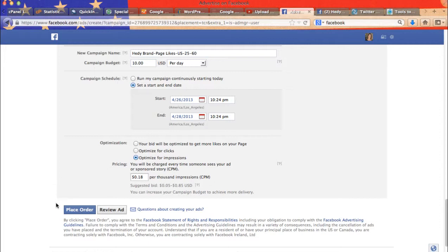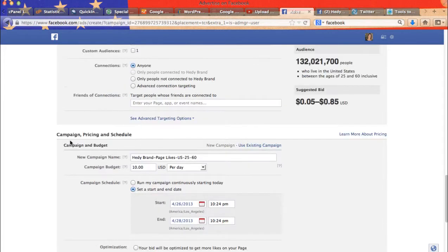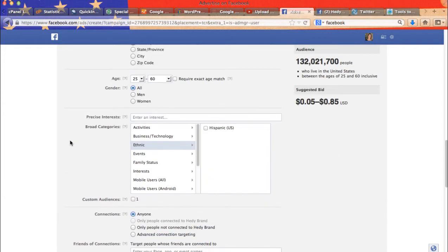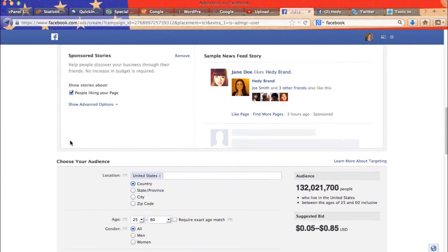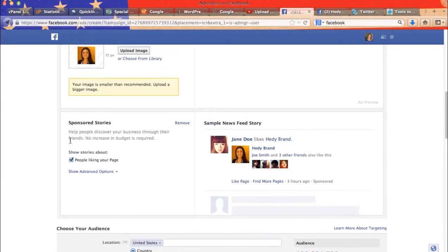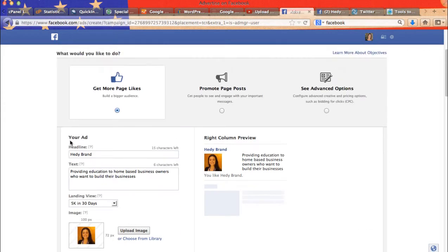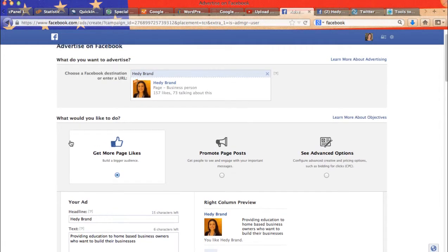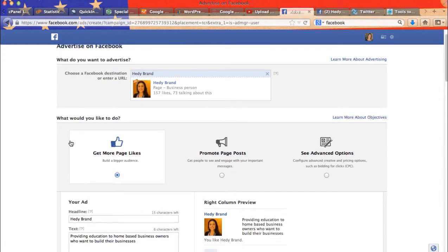And then once you're done, you just place your order. Then what will happen is that Facebook will review your ad. And then they will notify you once it's approved. They will notify you by email.